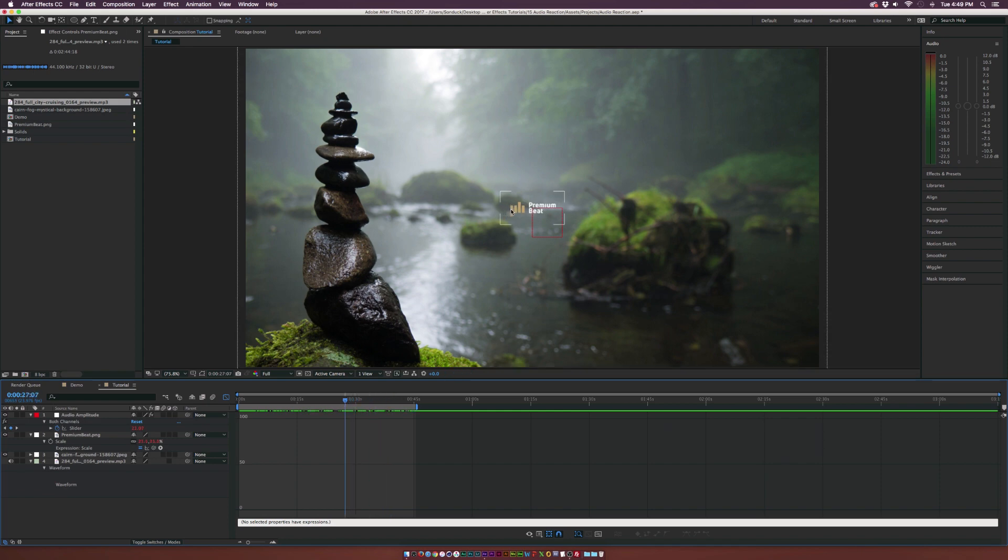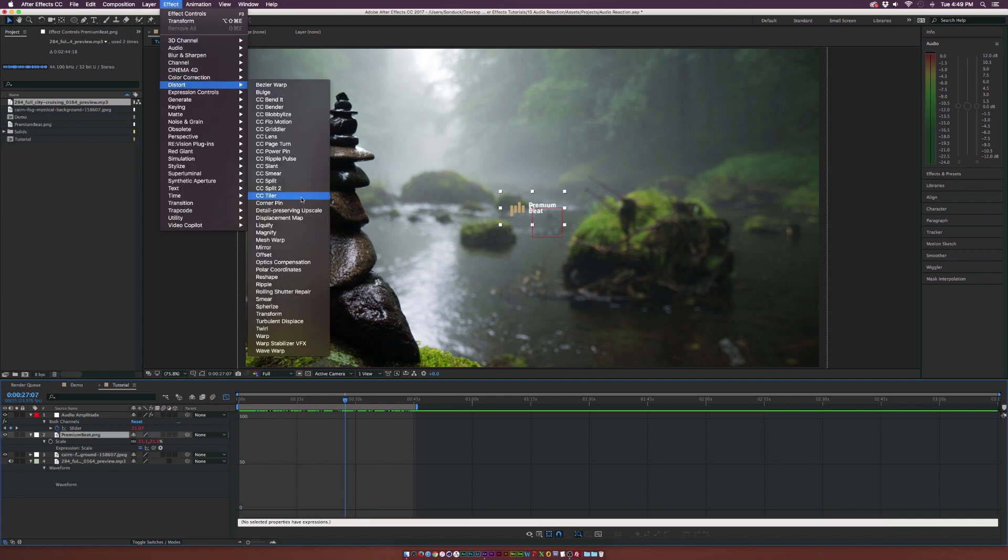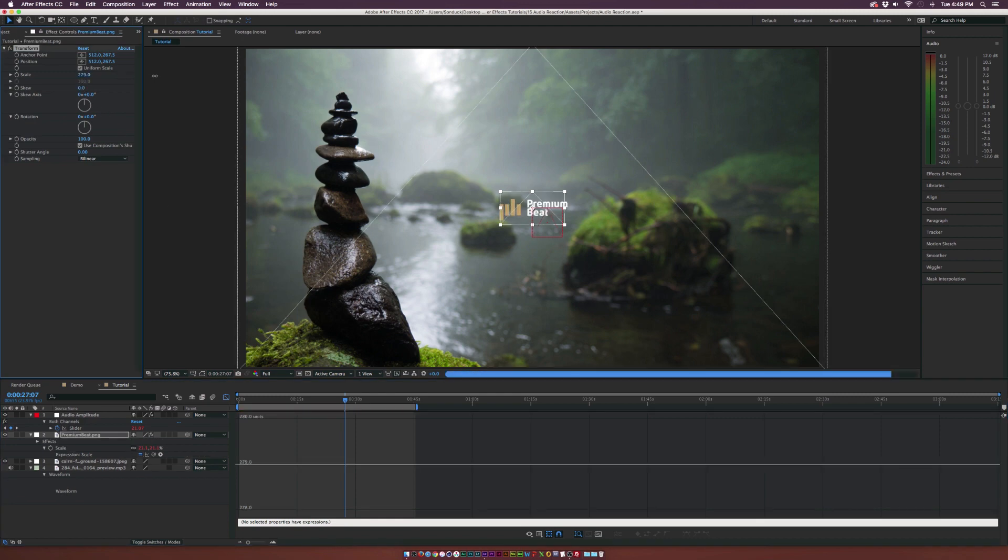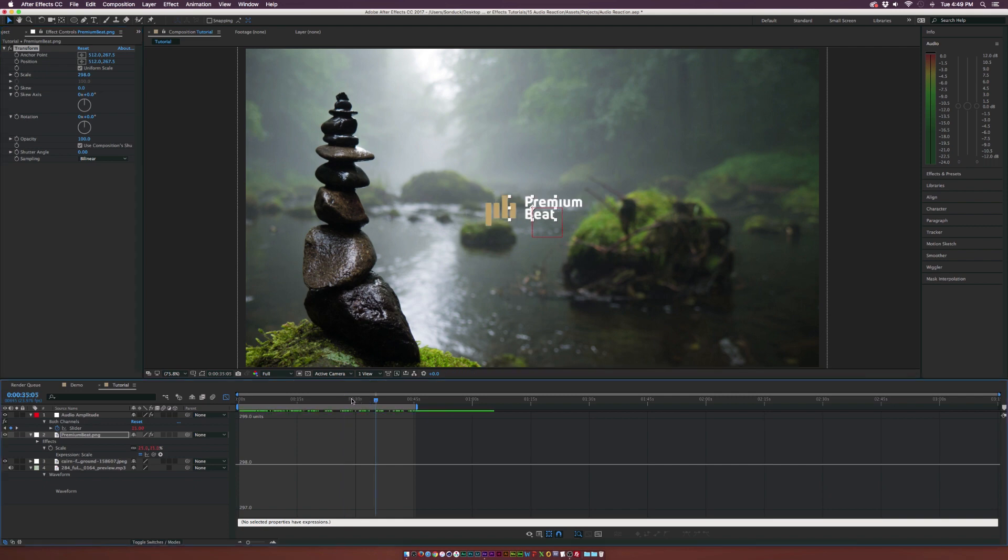The only issue here is that our logo is extremely small. So what we can do to fix this is select our logo layer, go up to effect, distort, transform, and we can just scale this up back into a nice position, which I think right there is decent, maybe a little bit bigger.